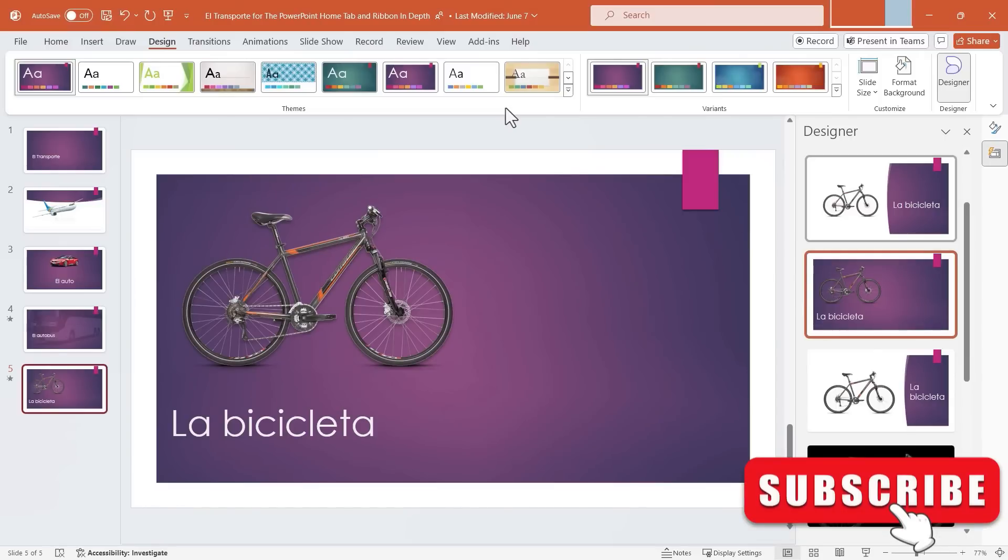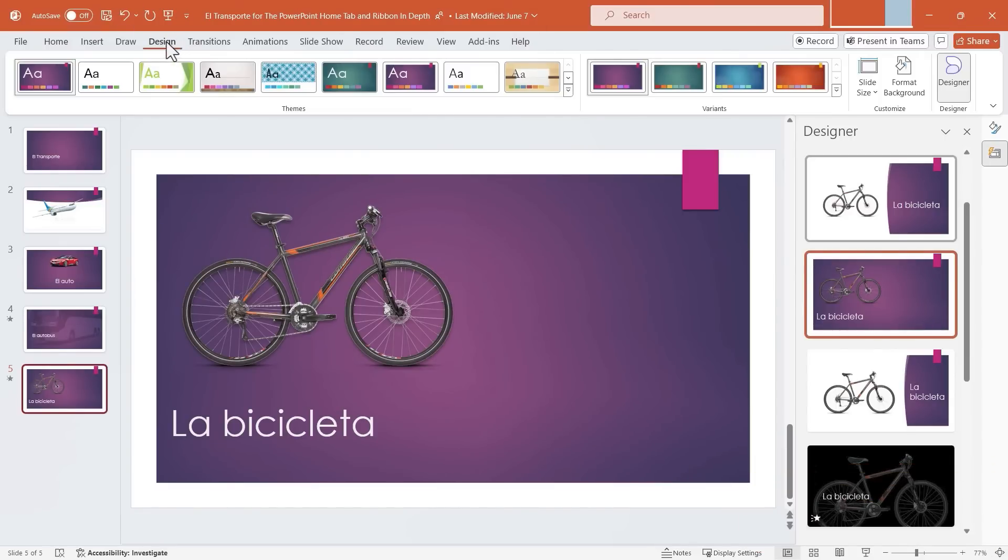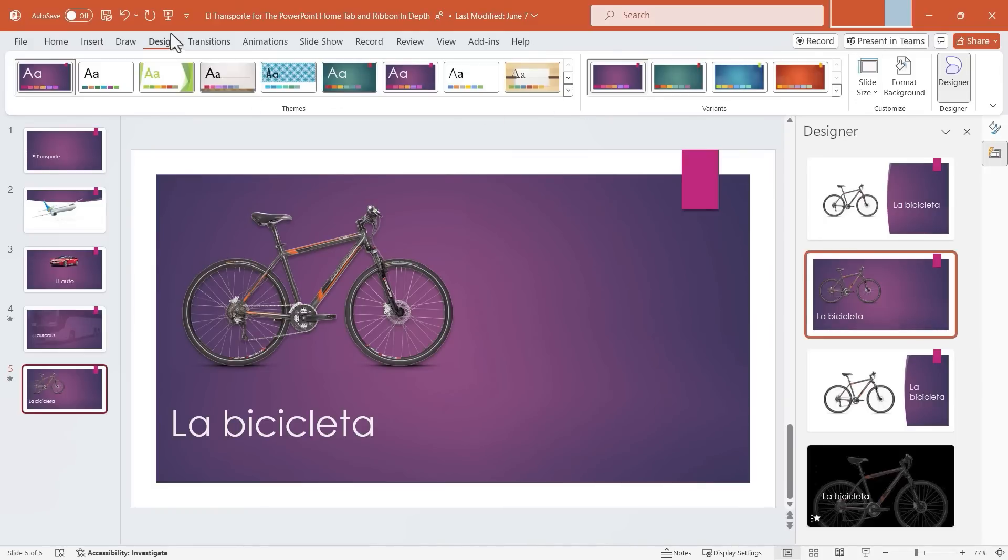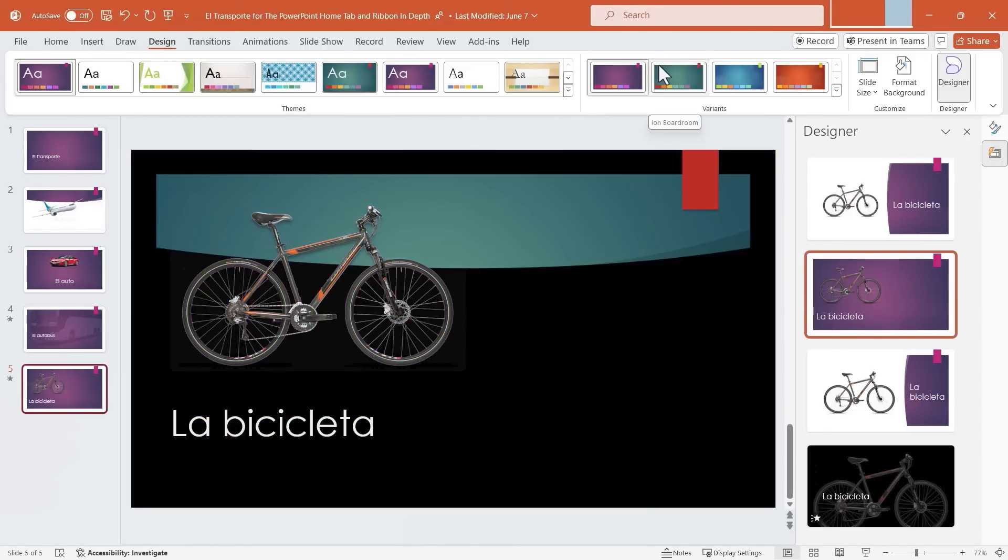So that is the in-depth review of the Microsoft PowerPoint Design tab and the ribbon that comes up when you click on Design. Please do check out the other videos in this series. You'll learn about the Home tab and ribbon, the powerful Insert tab and ribbon, and eventually I will get to all of the default Microsoft PowerPoint tabs and ribbons.